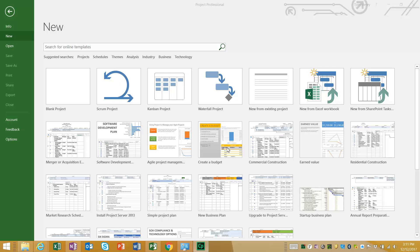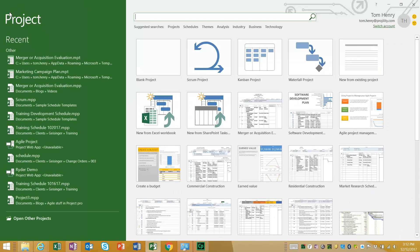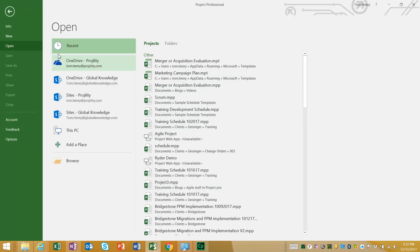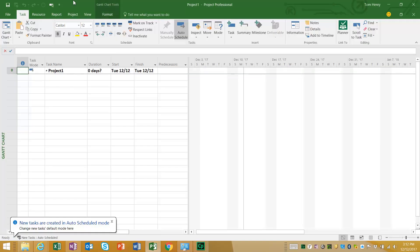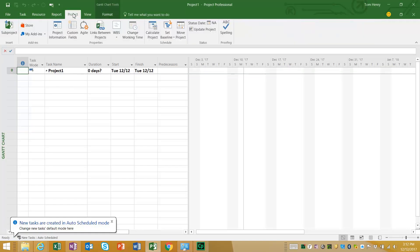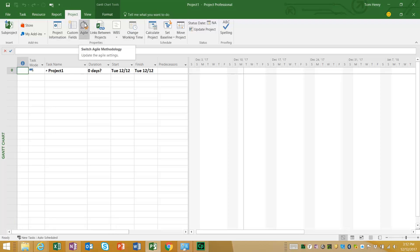Hello and welcome to this video on Scrum within Microsoft Project. Today we're going to be looking at the new Agile features that have just been released in Microsoft Project 2016. I'm going to show you how to identify whether you have the latest version. To do this, click on the project ribbon and in the properties section you should see an Agile button. If you do not see the Agile button, you will need to upgrade your subscription or purchase Microsoft Project 2016.